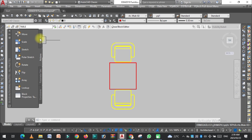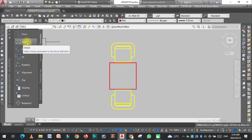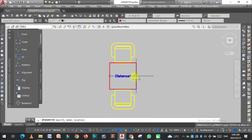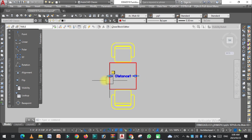Here you need to learn a few things: we need to apply the parameter first, and then we apply the action. So click on Parameters. Here you can see the Linear option — click on it, click at the first point, click at the second point, then click to place it. We have now applied the linear parameter.